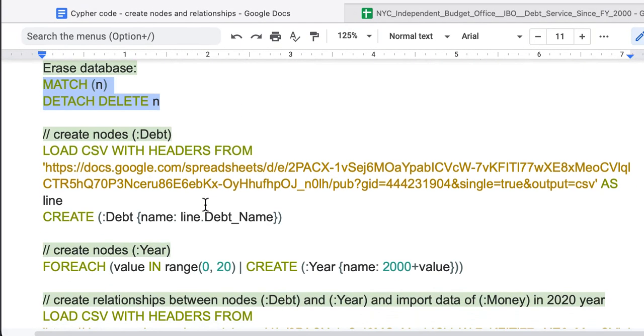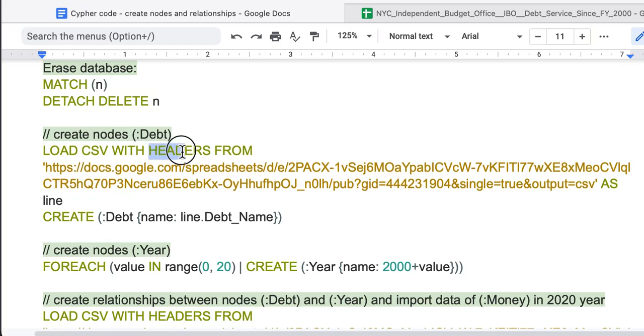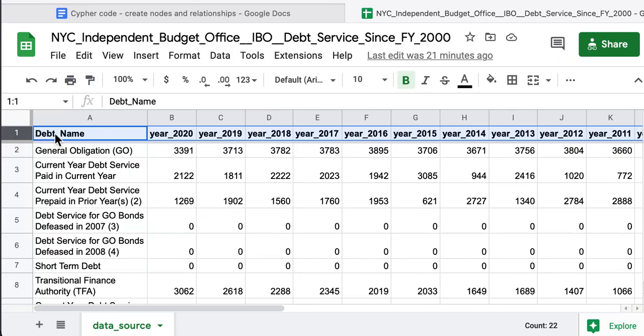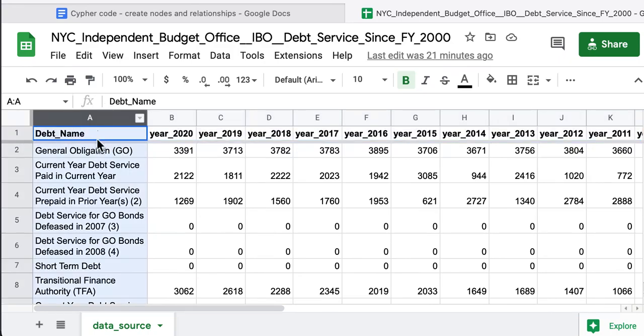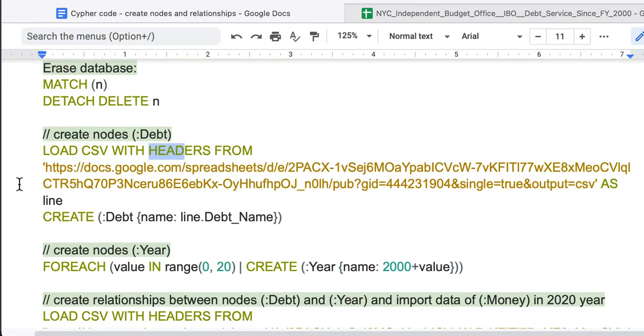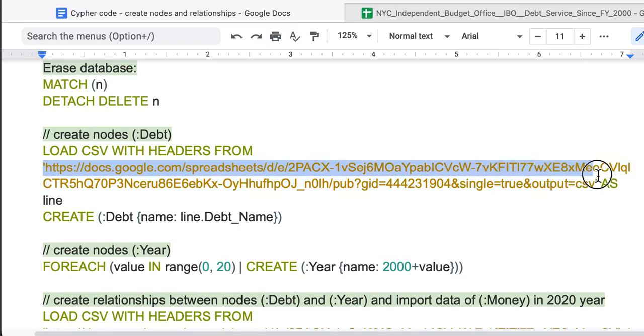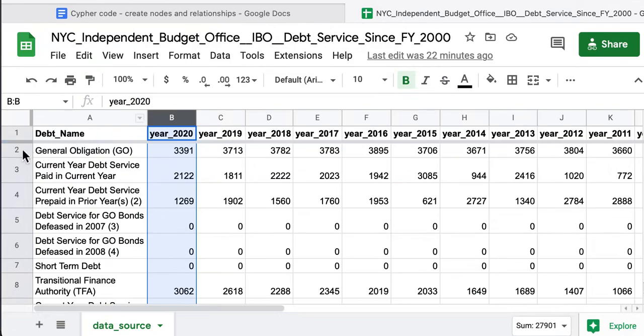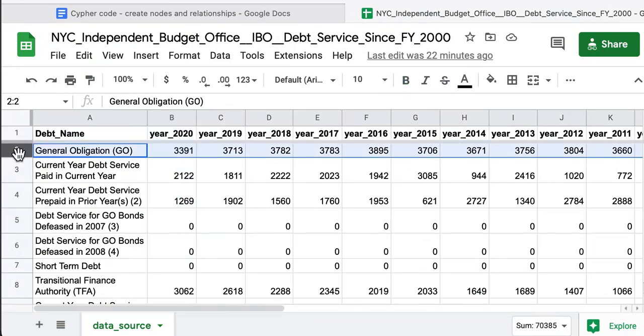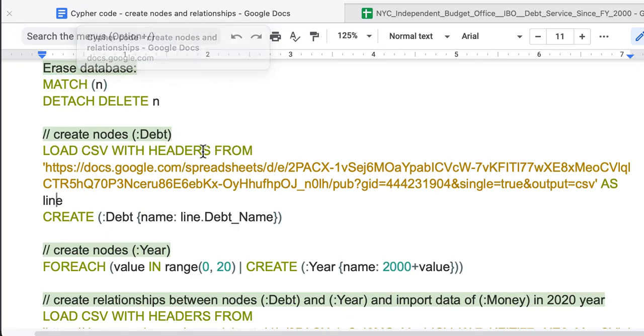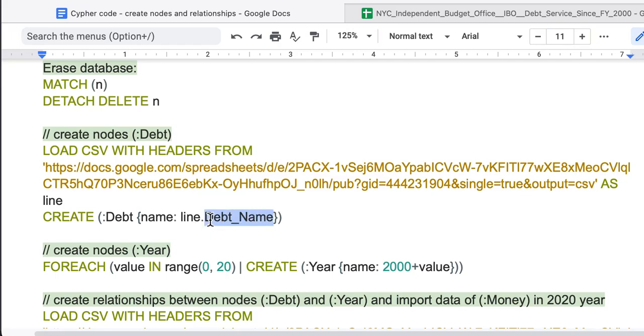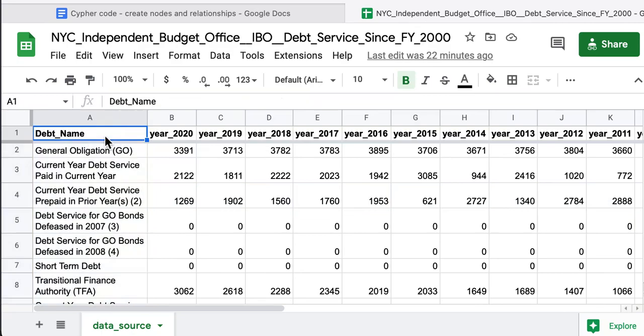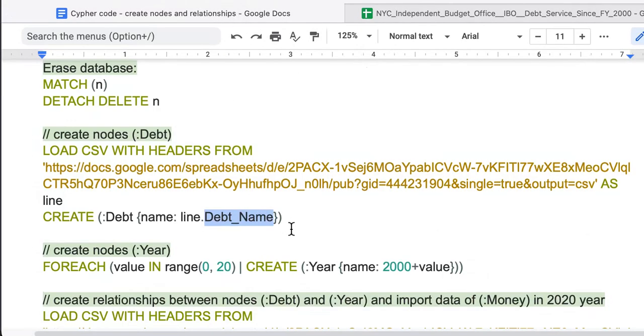Next, we create nodes with command LOAD CSV WITH HEADERS FROM. We use headers because we have a head of the table and we know each name of the column. We will look on this link as line, meaning we will look line by line. Specifically, the line and then the debt name, which is the name of the column, Column A, debt name.